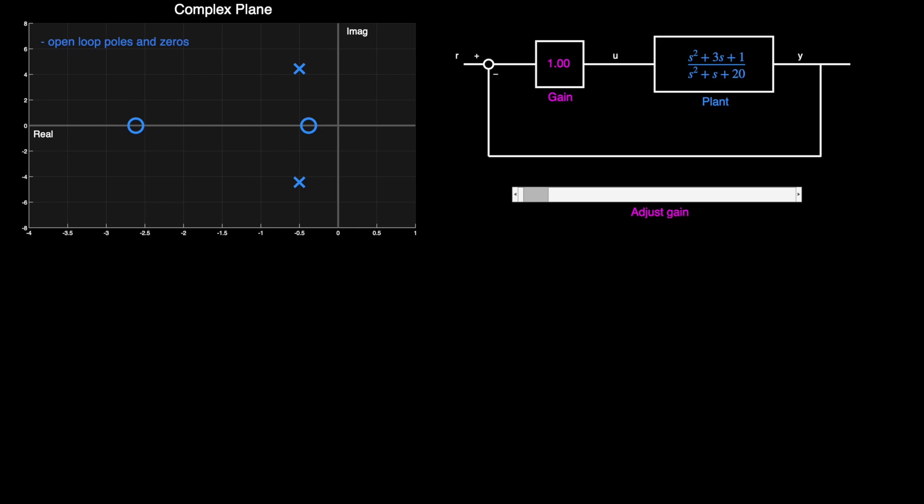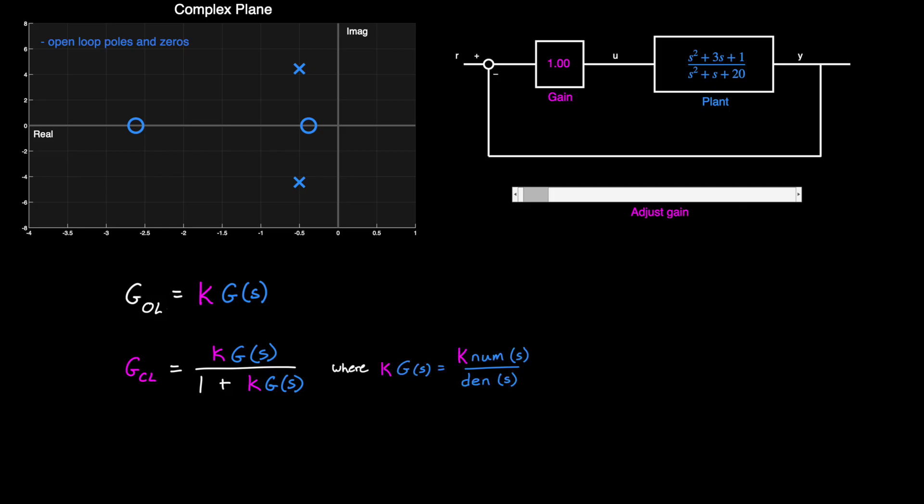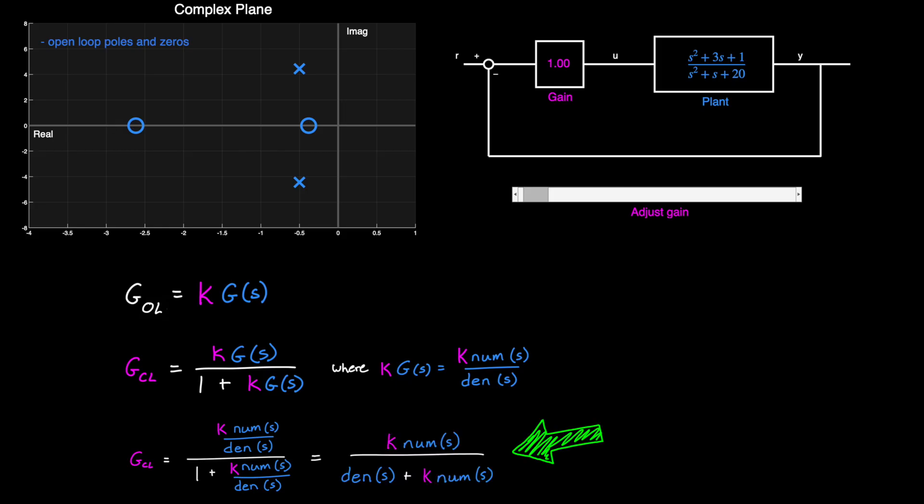Well, we can calculate that. Our open-loop system is the gain times the plant, and then the closed-loop transfer function from r to y is kg divided by 1 plus kg.